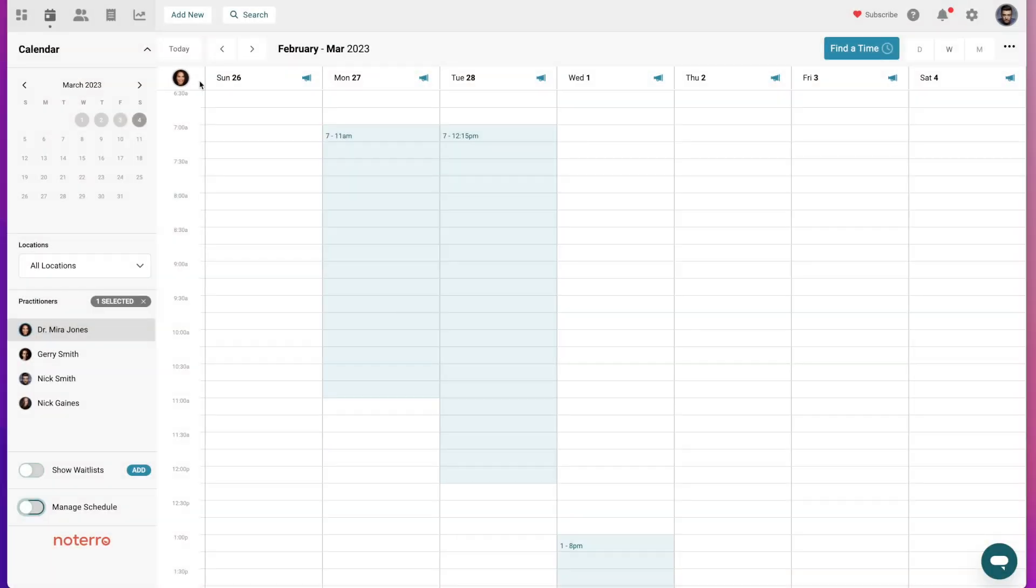Hi everyone, it's Nick here from Notaro. Today I'm going to show you how to add your schedule to your calendar. The very first thing you're going to do is click on the calendar icon in the top left header.